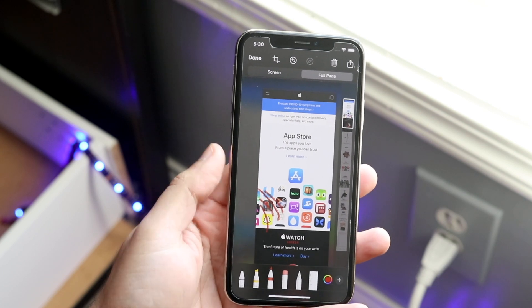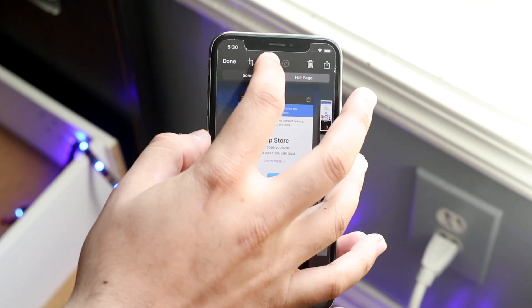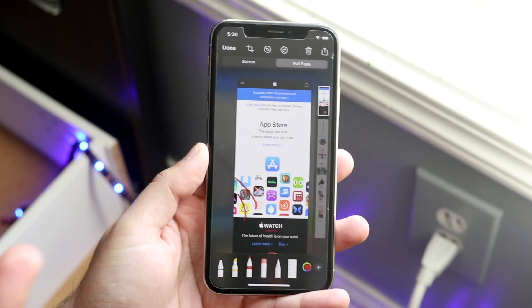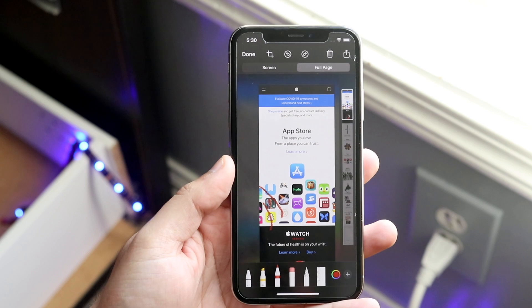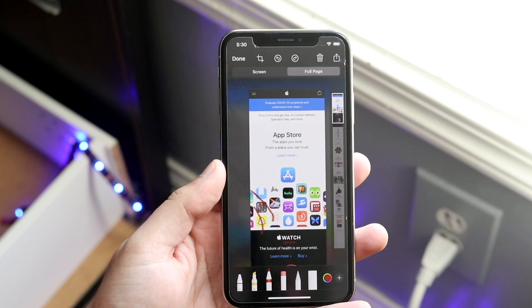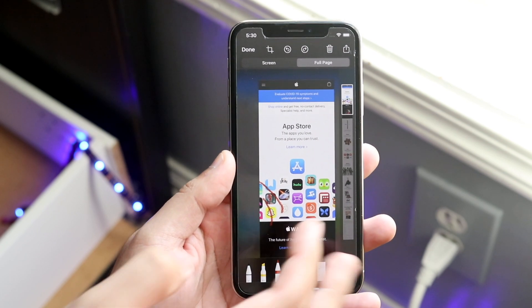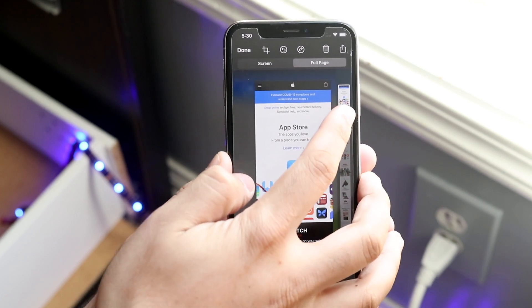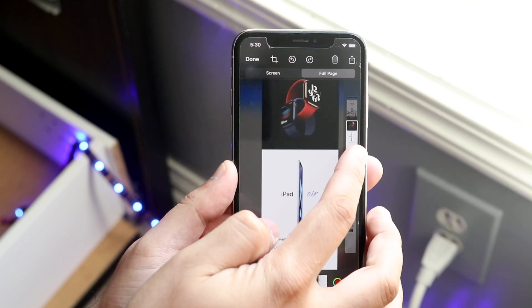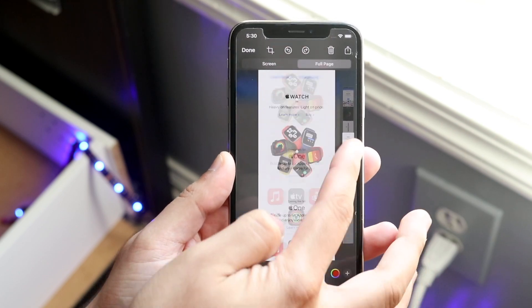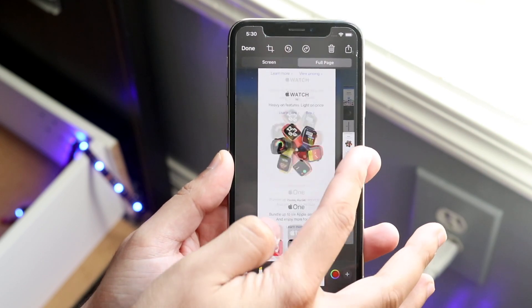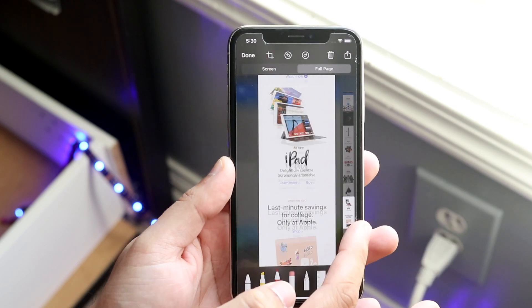You can mark it up just like you used to on standard iOS when you screenshot just the screen. You can also swipe down from the right side just like so, and navigate through the whole entire page.